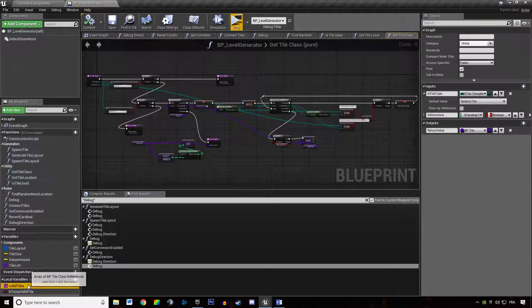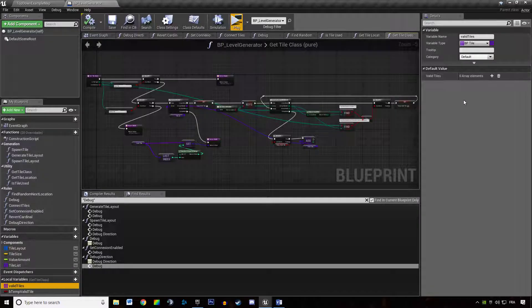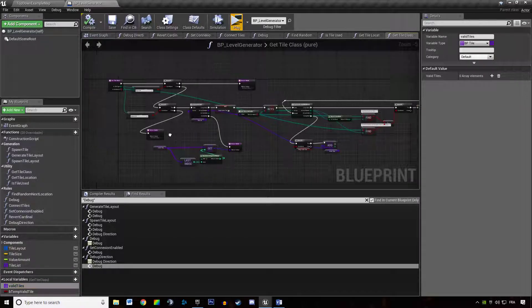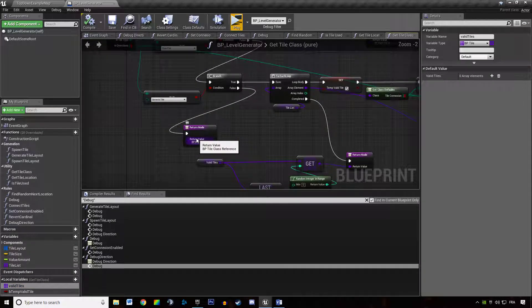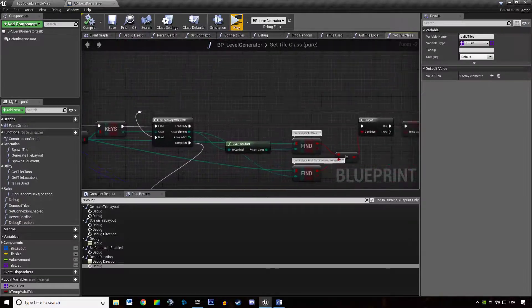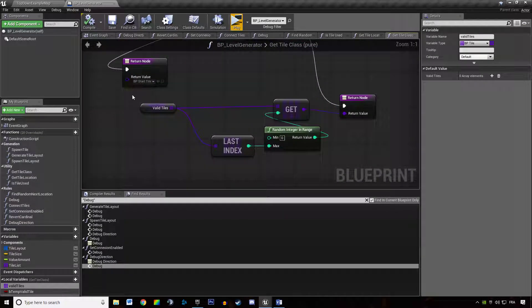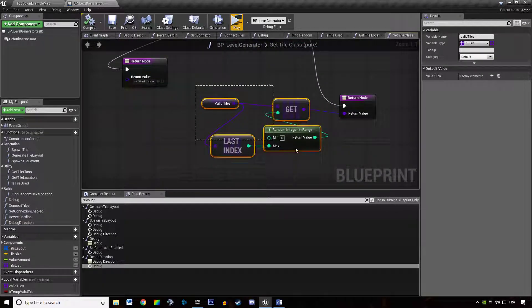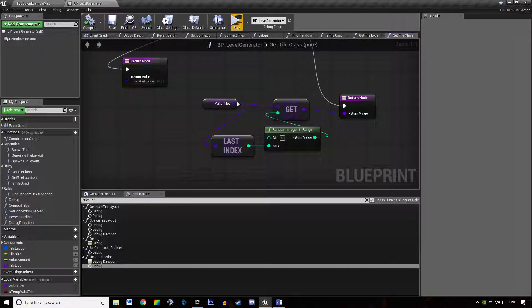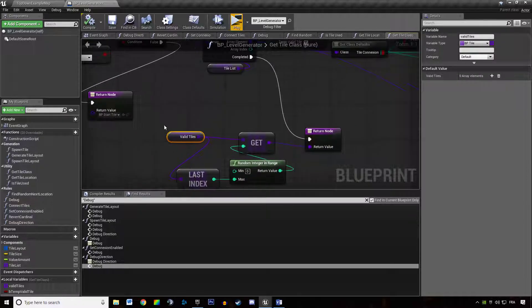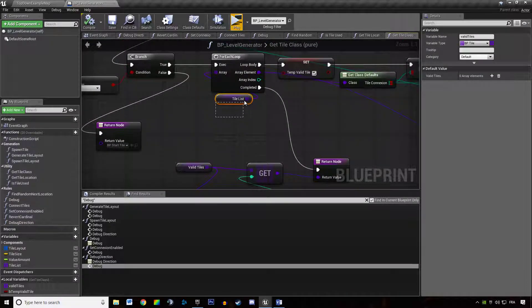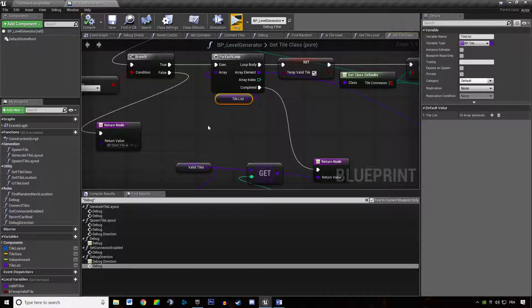GetTileLocation, getTileClass, validTile should be empty and here in the valid tiles we should make sure that in the end we are returning a random tile chosen among the validTiles array and not the TileList array.